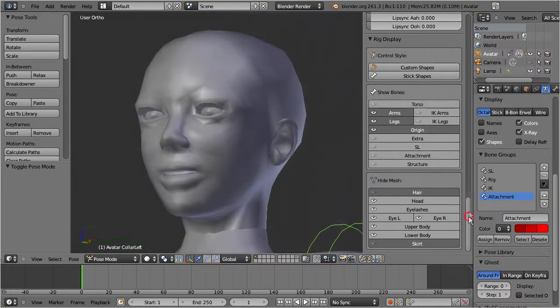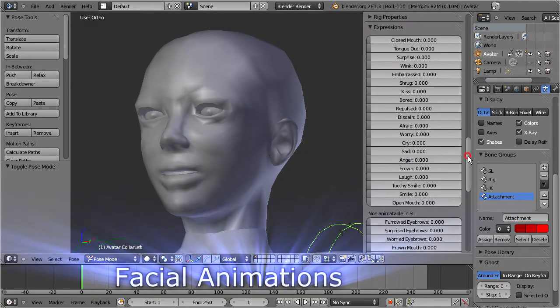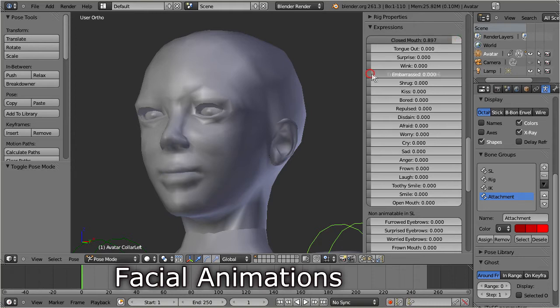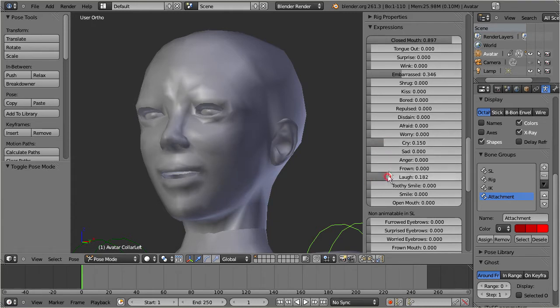We also support facial animations. But note that currently the facial animation support in Second Life is very limited. However, the face morphs are fully supported as long as you render your animations only in Blender.